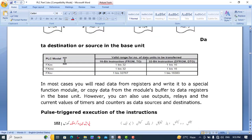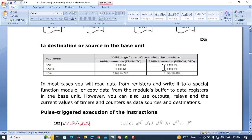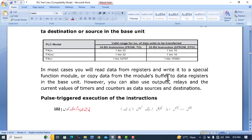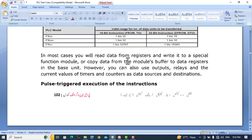For the PLC model, the 16-bit instruction is FROM and the 32-bit instruction is D FROM; for writing, the 16-bit instruction is TO and the 32-bit instruction is D TO. These are the valid ranges for the number of data units to be transferred — this range is for 16-bit and this is for 32-bit.